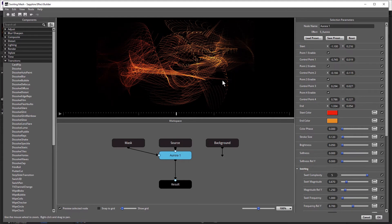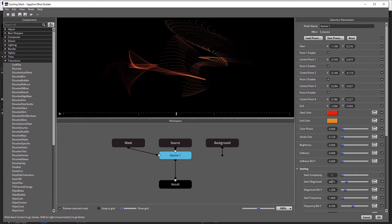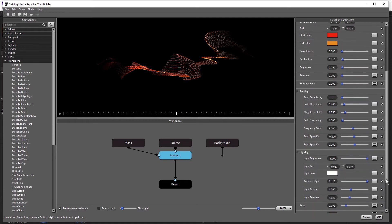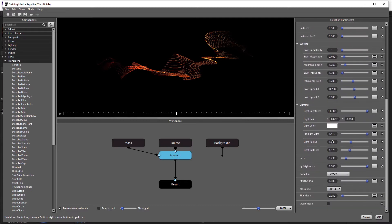So let's just adjust this slightly. I'm going to drop Swirl Complexity to one, and Swirl Magnitude to about 0.4. I'm going to come down to the lighting settings and increase the Light Radius to about five, and that removes that soft vignette from the edges of the effect.